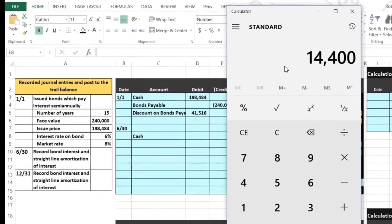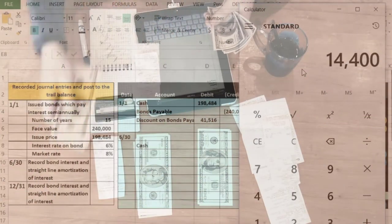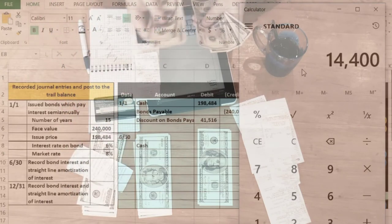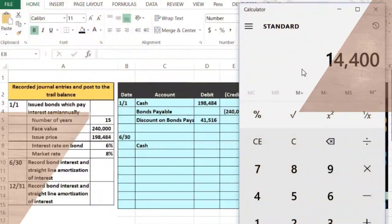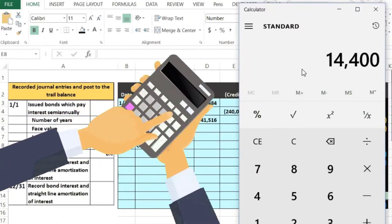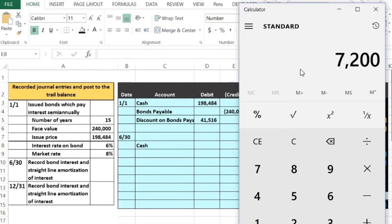We're only going to pay it for six months because only six months have passed. Interest is similar to rent — basically renting the money for six months. So we divide by two, or we can think of the ratio: divide by 12 months to get the monthly amount, then times six months that have passed, giving us the $7,200 — half a year.